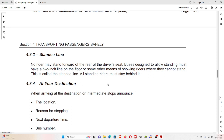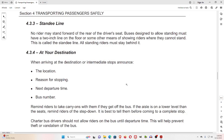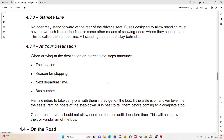4.3.3 Standee Line. No rider may stand forward of the rear of the driver's seat. Buses designed to allow standing must have a 2-inch line on the floor, or some other means of showing riders where they cannot stand. This is called the standee line. All standing riders must stay behind it.